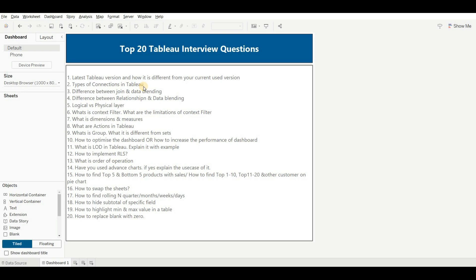The third question is the difference between join and data blending. This is one of the most important and commonly asked questions. You may also be asked about relationship versus data blending, or join versus relationship. You should know all three concepts. Join is used to connect data from a single data source and merges the data into a single table. Data blending is used to connect data from different data sources — it doesn't merge the data into a single table; it keeps the data separated. That's the main difference between join and data blending.